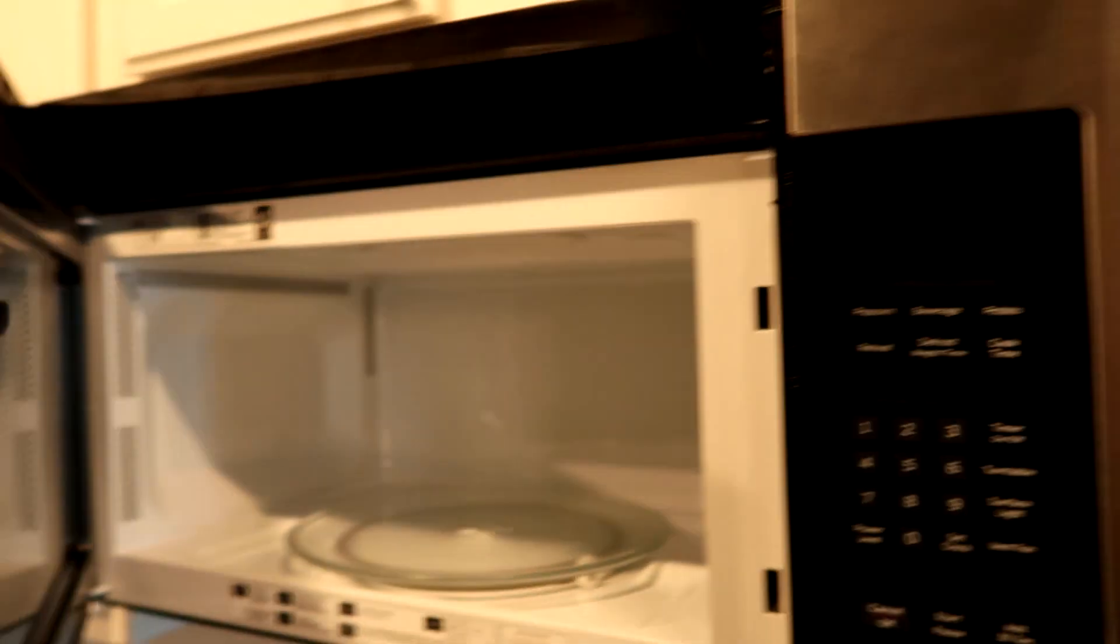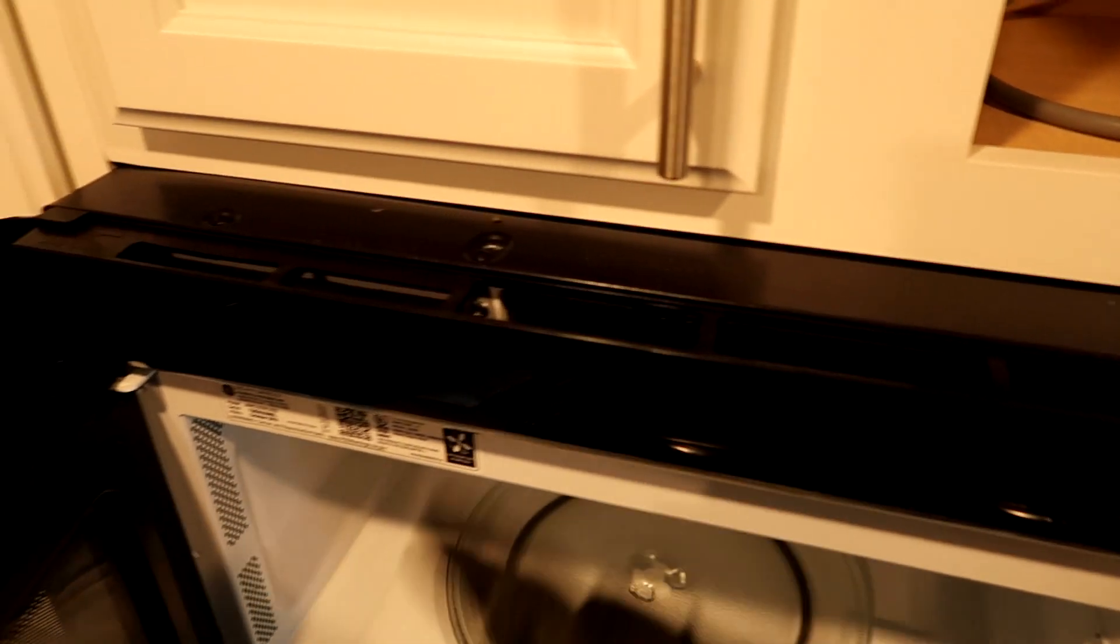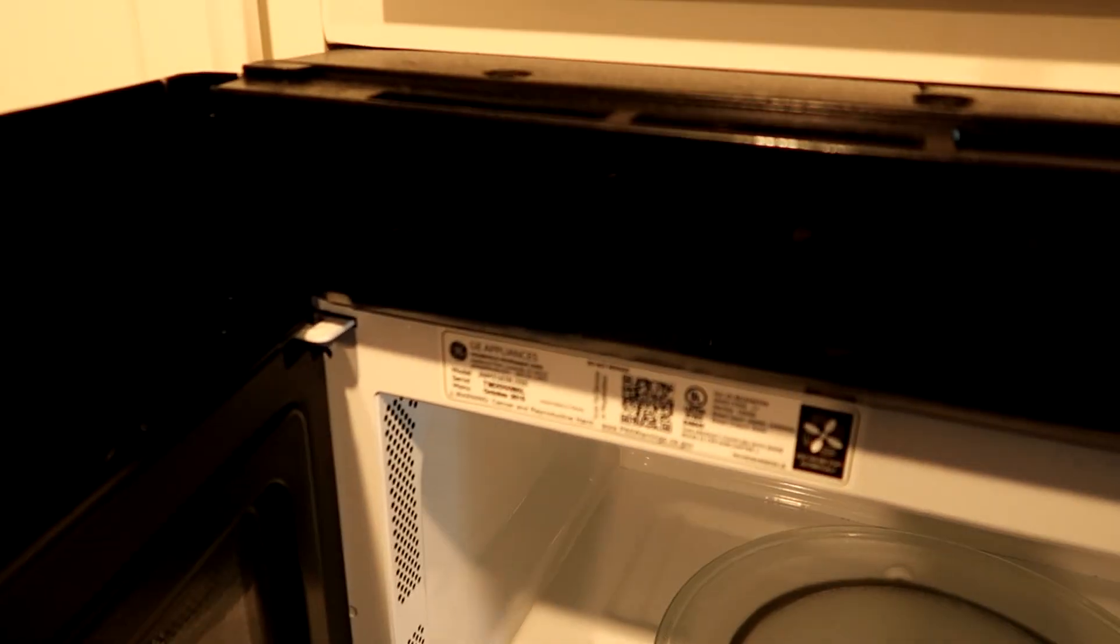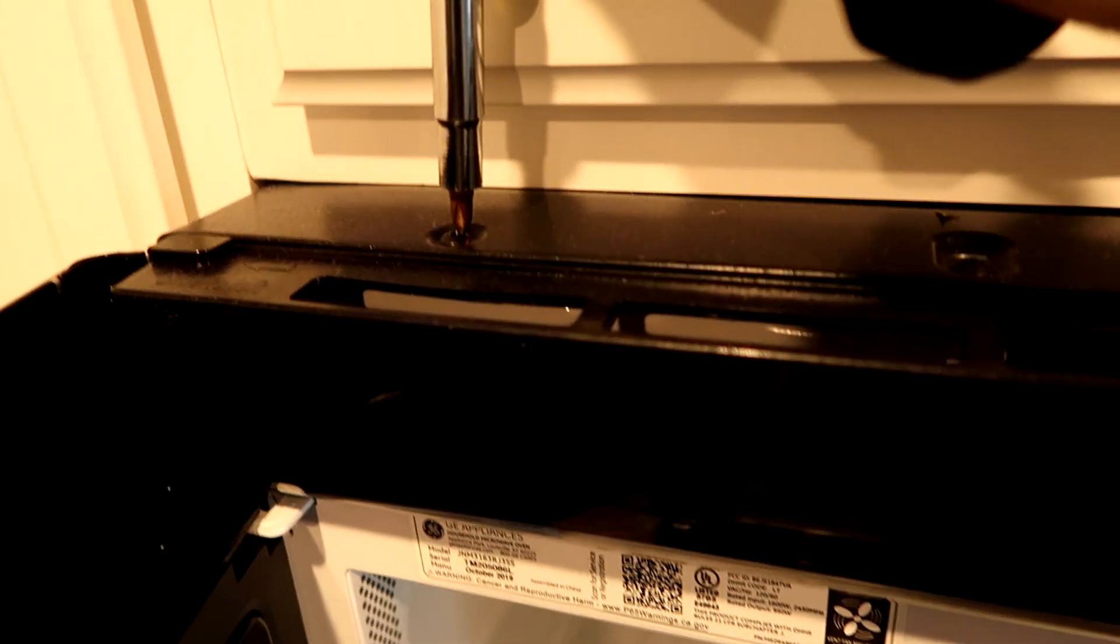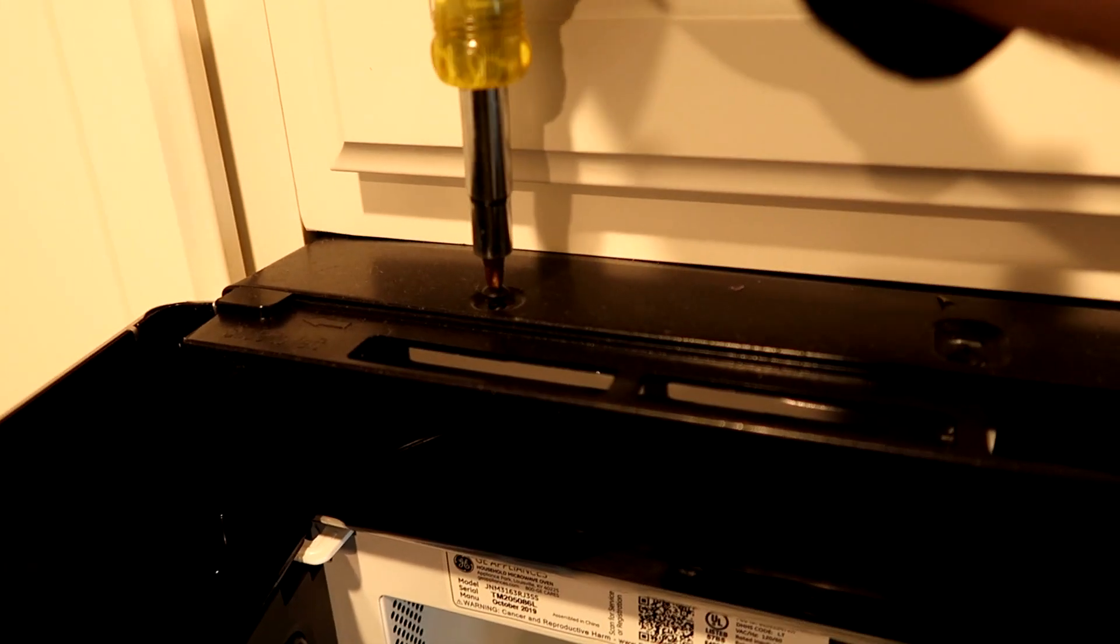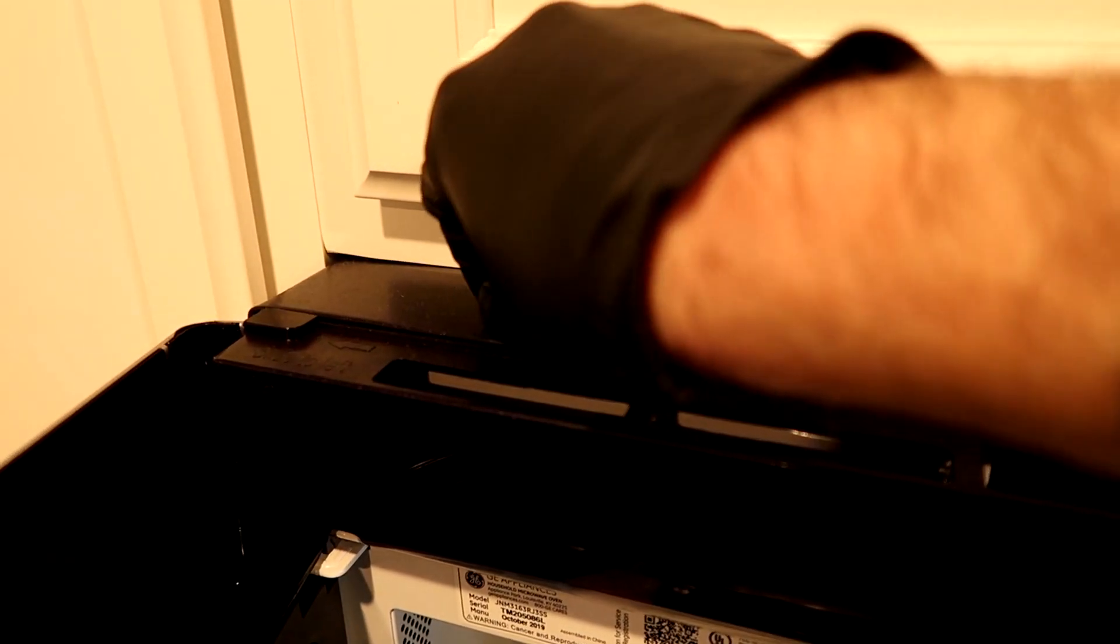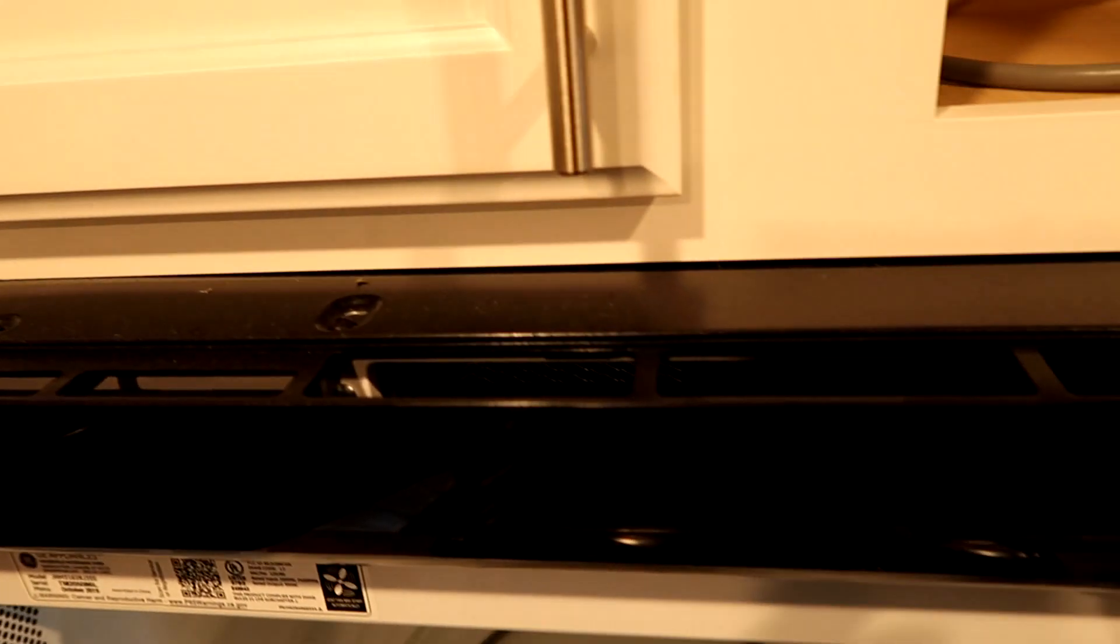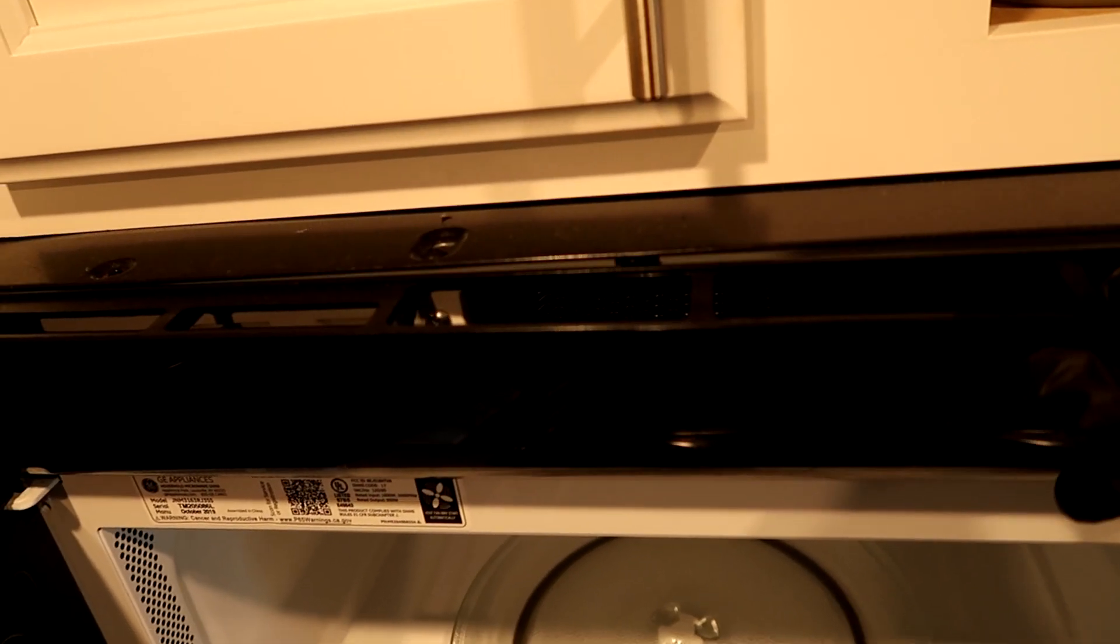Open the door. Now on some brands you've got to remove all the screws, but on this style—this is a GE—you just remove this screw over here. On some I've had to remove all of them, and then this should just slide to the left like that.